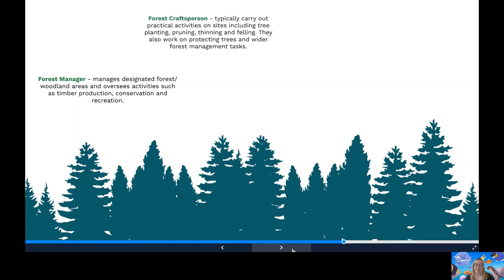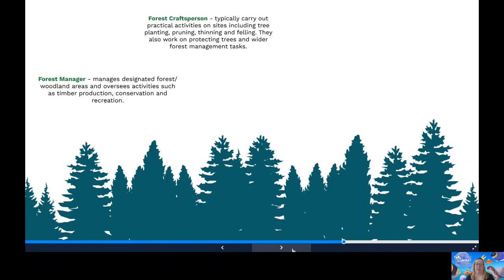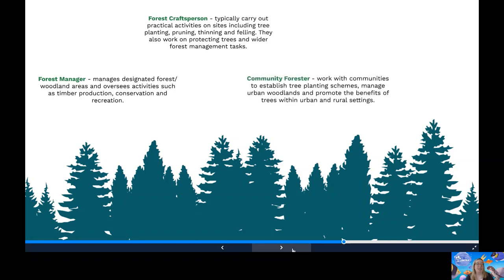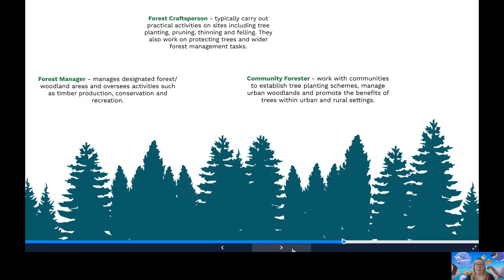A forest craftsperson. They'll typically carry out practical activities on sites, including tree planting, pruning, thinning and felling. They also work on protecting trees by carrying out weeding, pest control and wider forest management tasks such as footpath maintenance. Community forester. They'll work with communities to establish things like tree planting schemes. They'll manage urban woodlands and promote the benefits of trees within urban and rural settings by organising events, activities and projects to increase the social involvement and interaction with woodlands.